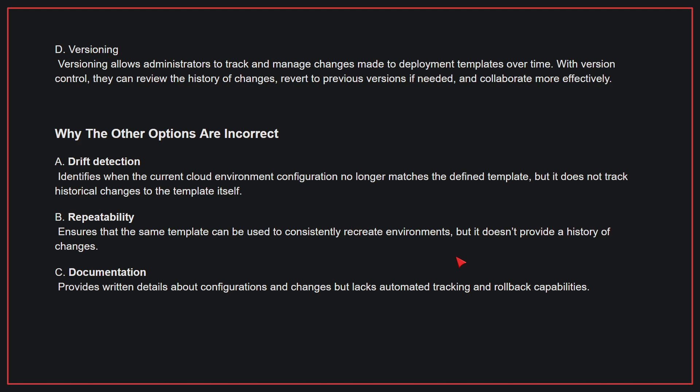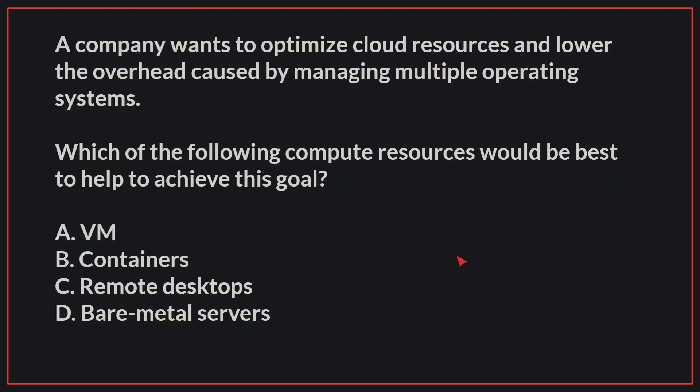A company wants to optimize cloud resources and lower the overhead cost by managing multiple operating systems. Which of the following compute resources would be best to help achieve this goal?